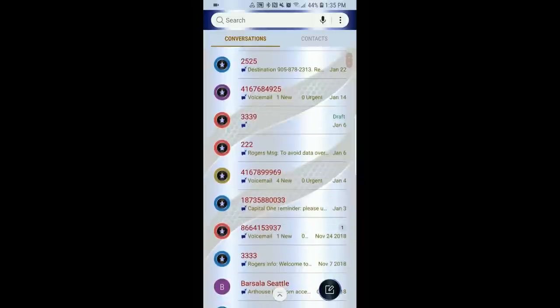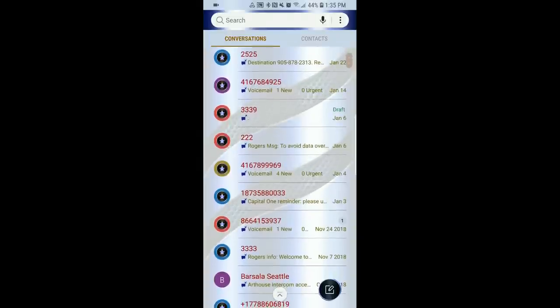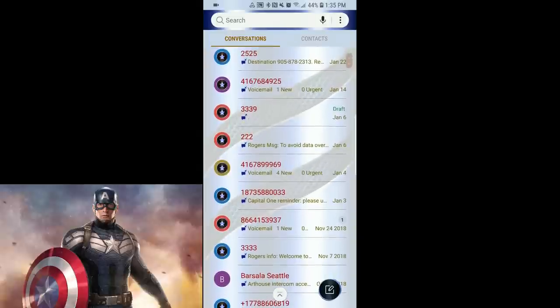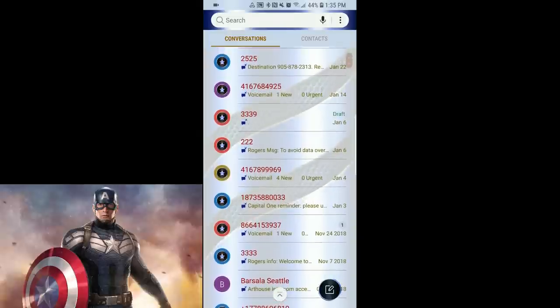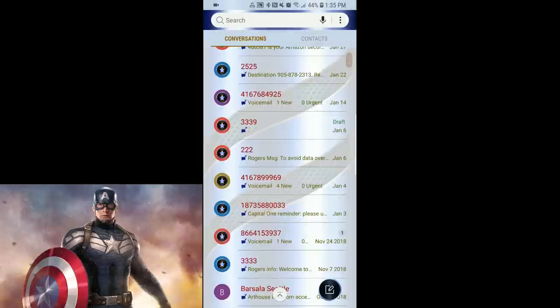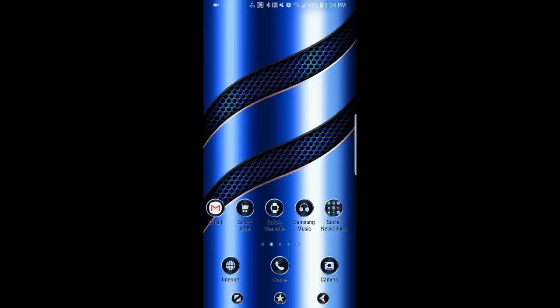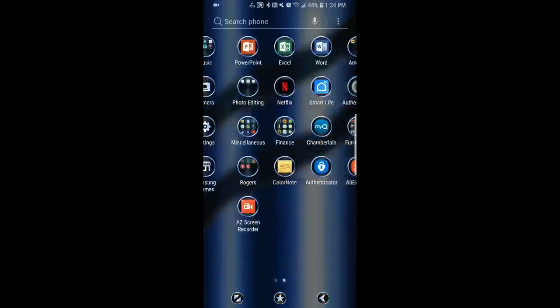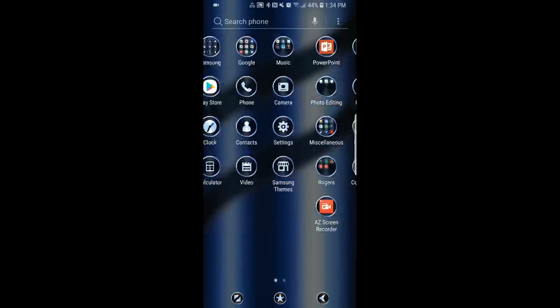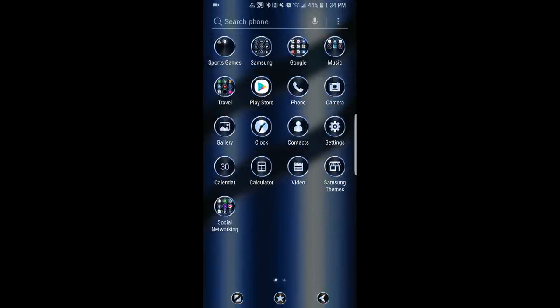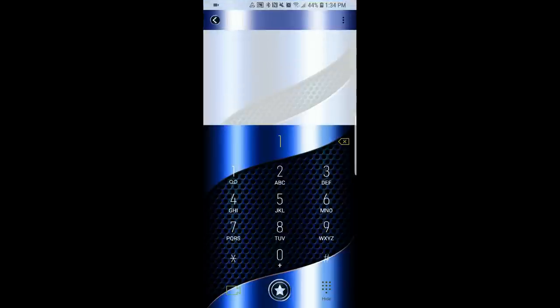When I first saw them, they kind of reminded me of Captain America's shield. Again, this is a simple, clean, and luxurious theme in an attractive color theme and at a price that can't be beat.